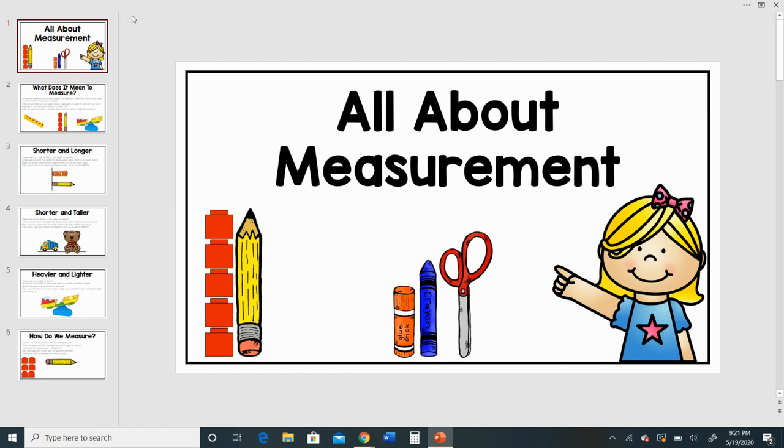Hi boys and girls! Today for math we're going to learn all about measurement.